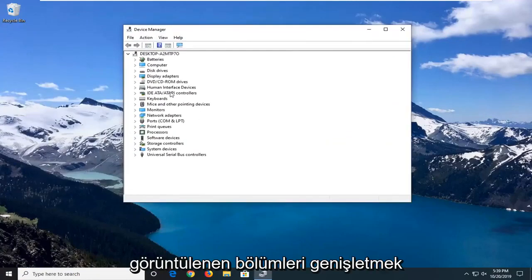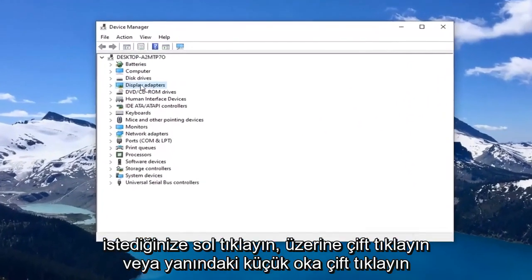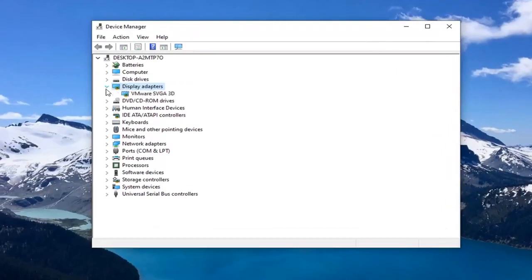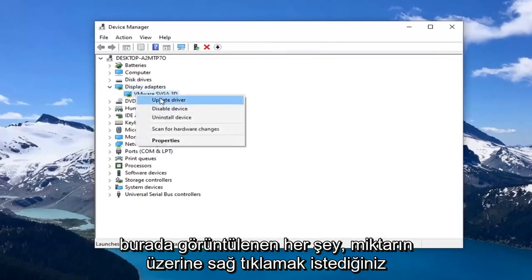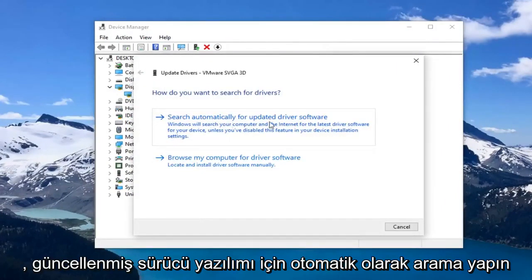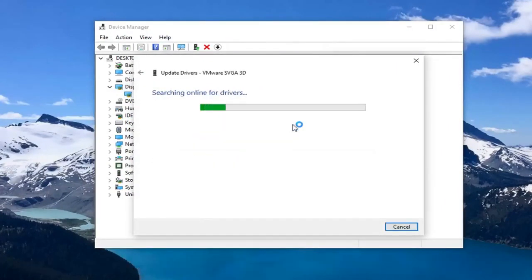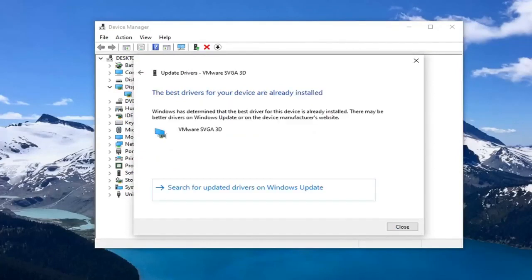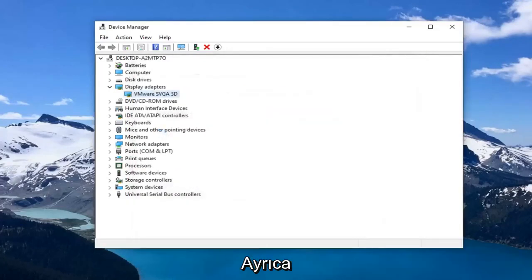You want to expand the Display Adapters section — either double click on it or left click on the little arrow next to it to expand the dropdown. Now, whatever is displayed under there, you want to right click on it, left click on the driver, and select 'Search automatically for updated driver software.' You can also try searching for updated drivers through Windows Update.